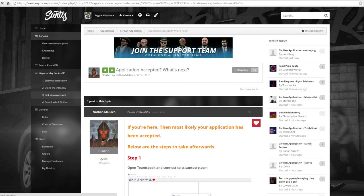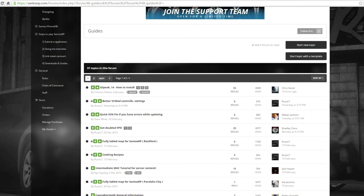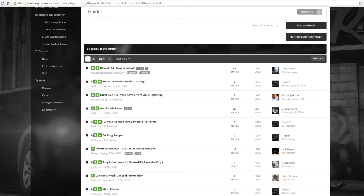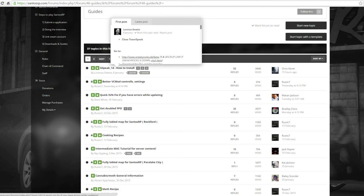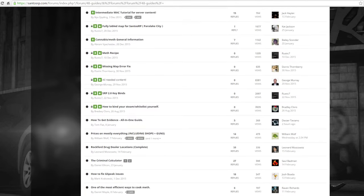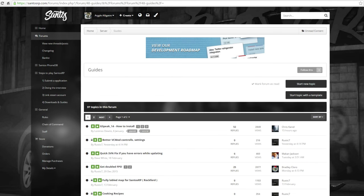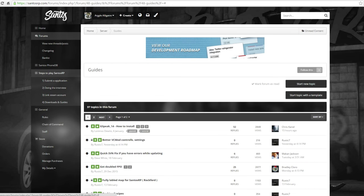Then once you've completed your interview, you're going to link your Steam profile, and then you're going to download all the things you need for the game, which are the G-Speak, how to install that, how to do the SVN, how to do the controls, better FPS. All the guides are here on how to do everything, guys. It's all there. You just follow these steps.